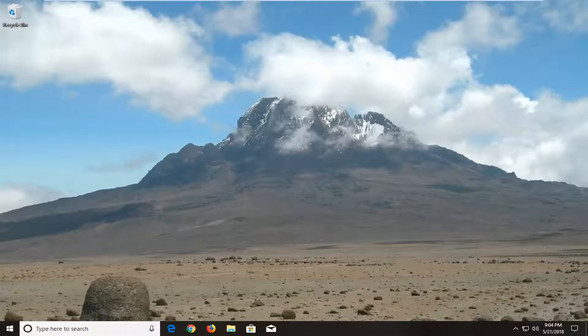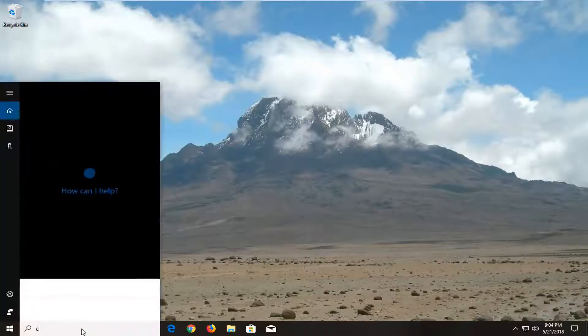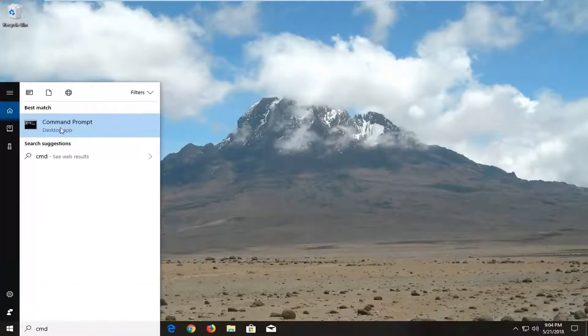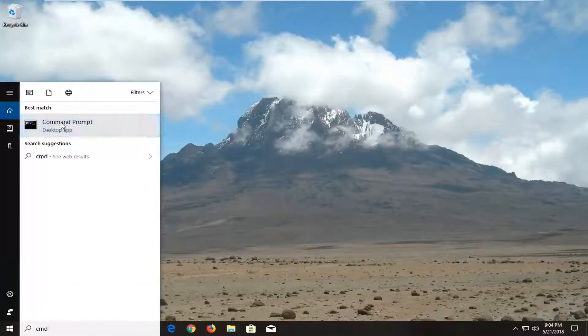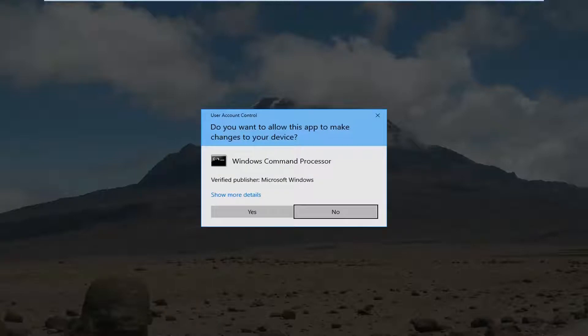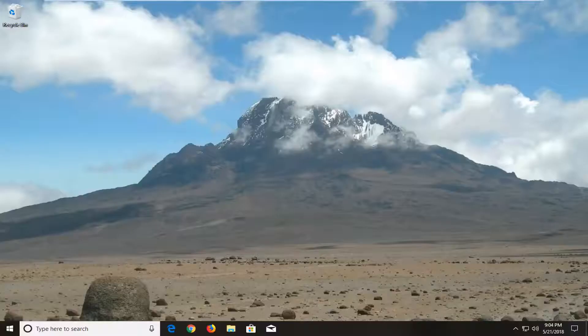open up the Start menu again, type in CMD. Open up the Command Prompt here. I'm going to right click on that and then left click on Run as Administrator. If you receive a User Account Control window, you want to select Yes.